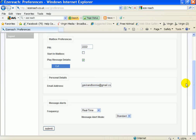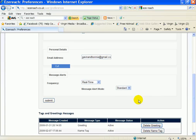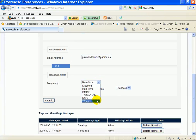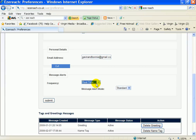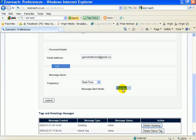And then the frequency, well it's up to you what you actually go for there. You can have real time, hourly, twice a day, weekly. What I suggest is go real time because if you get a lead you want to jump on it. The early bird catches the worm and what you got to do is set that one as standard.